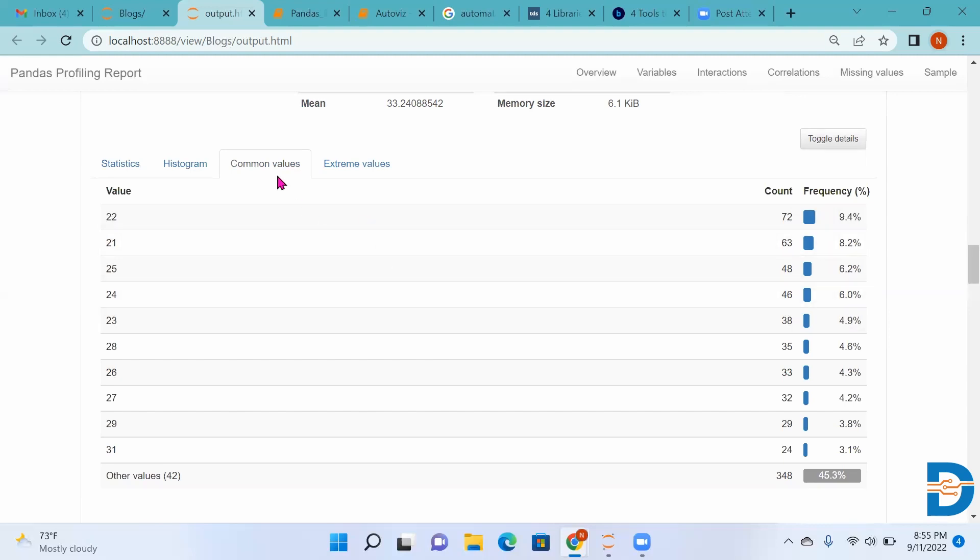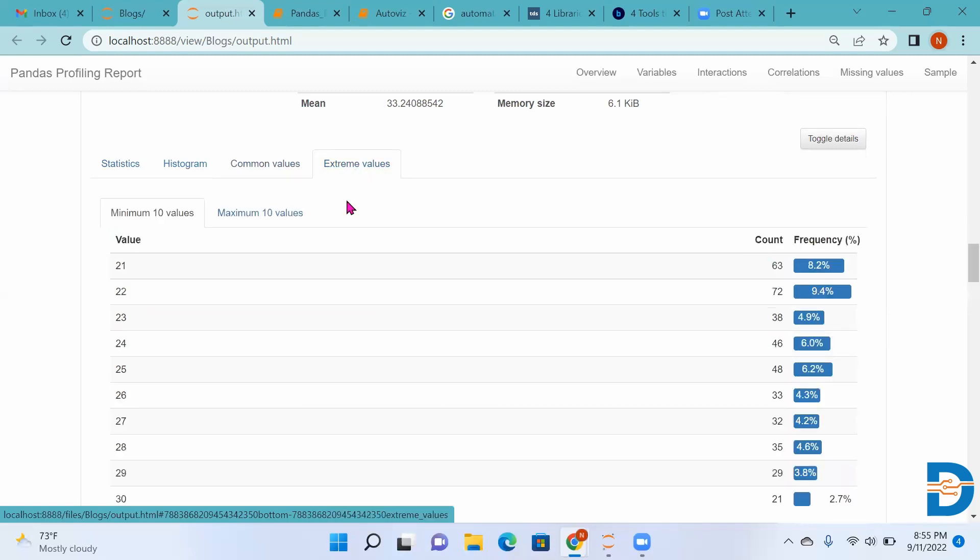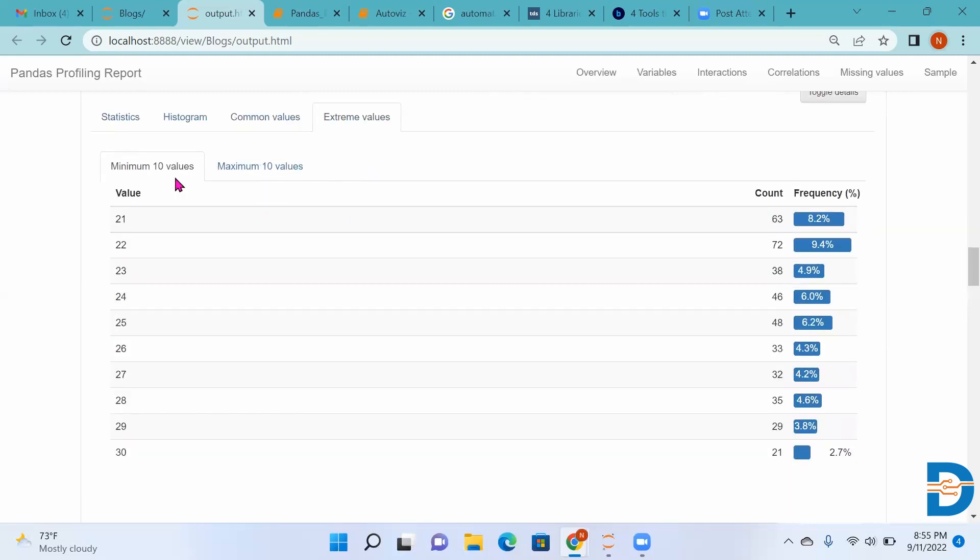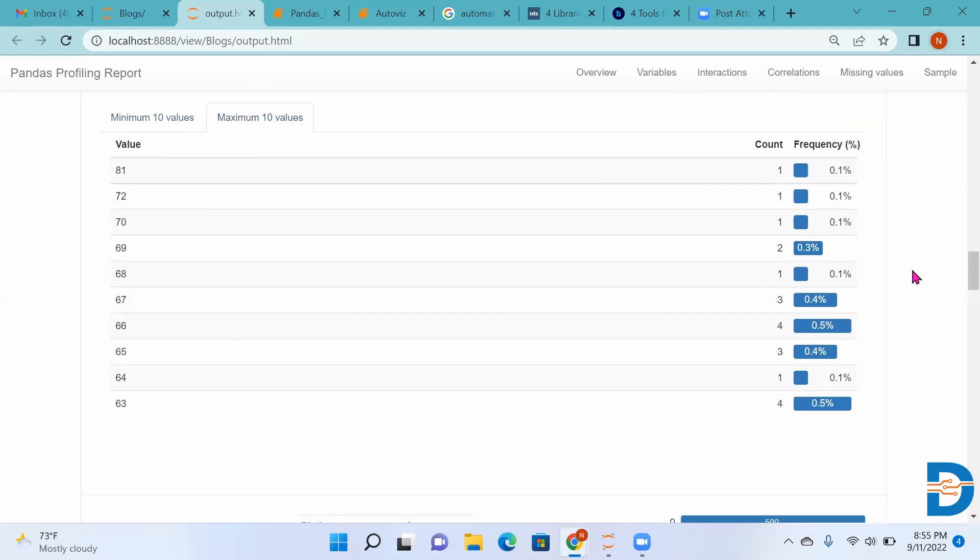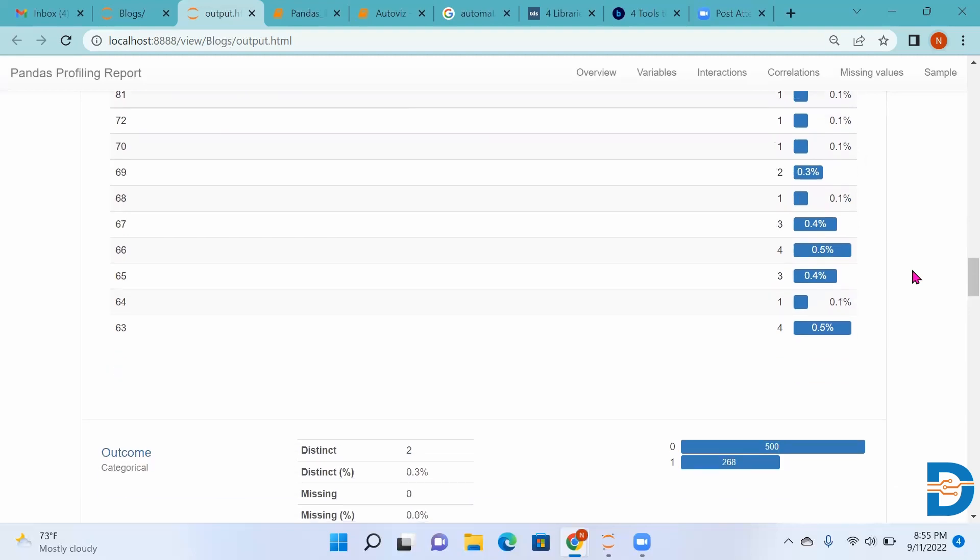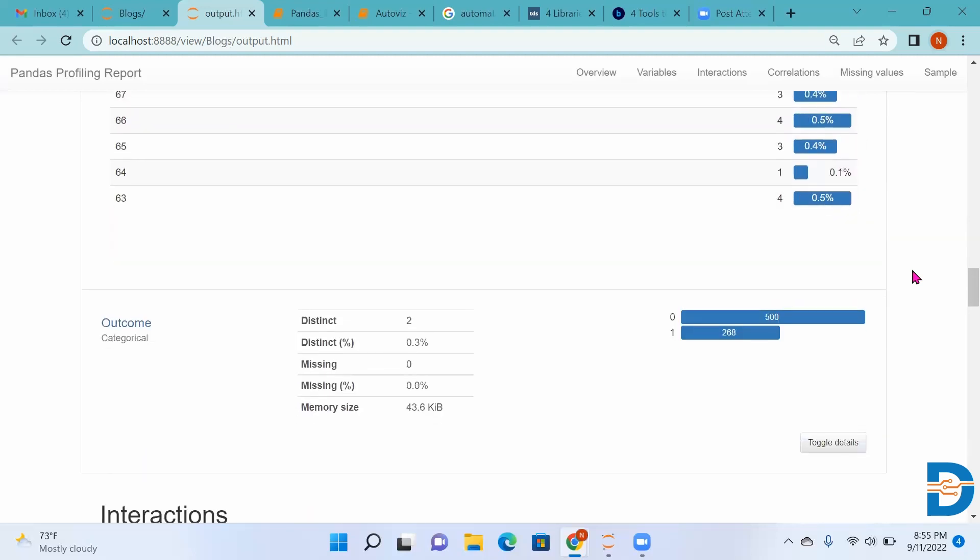Then we have extreme values. So minimum 10 values are shown, maximum 10 values are shown. Like that, for each and every feature it will give us this analysis.